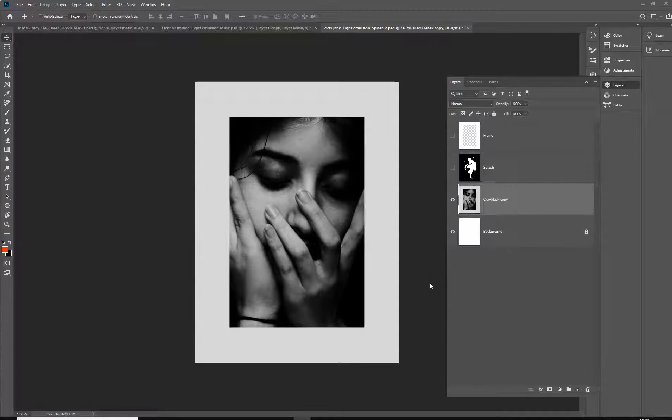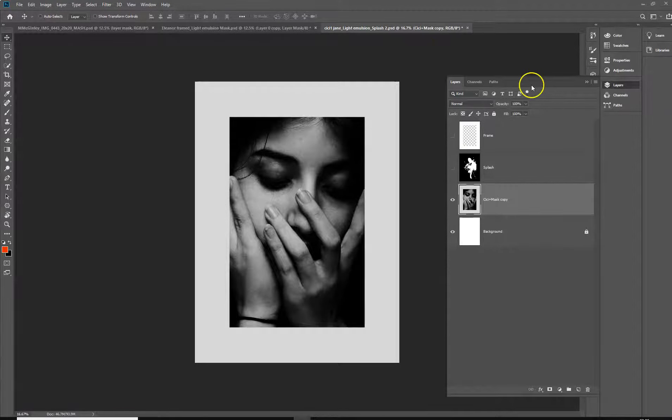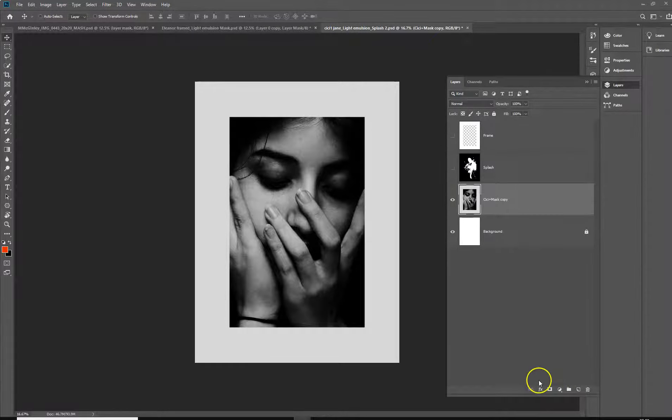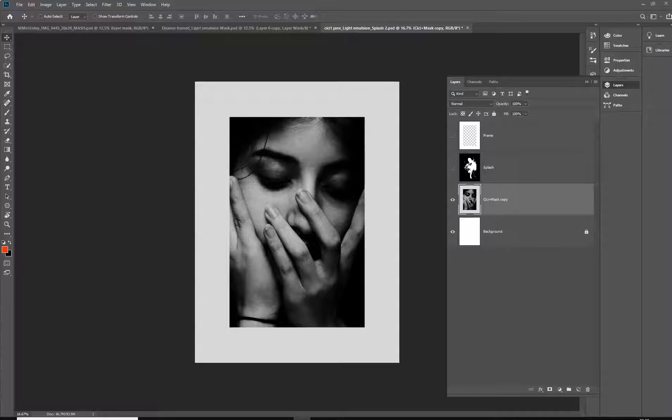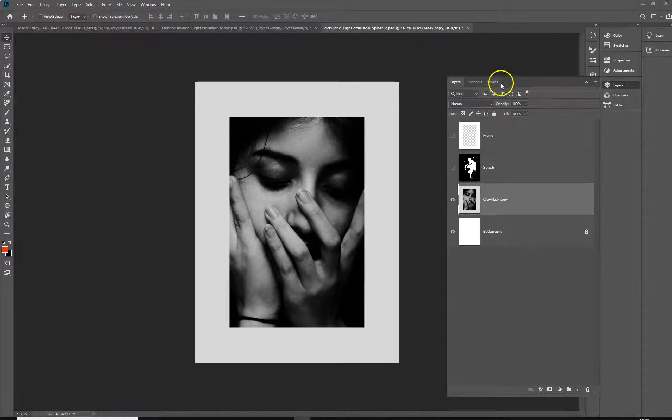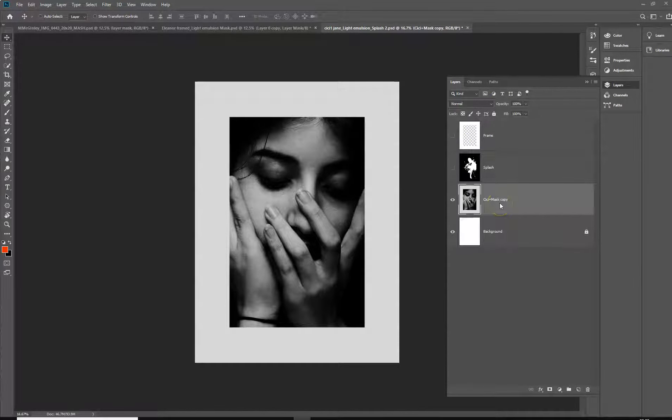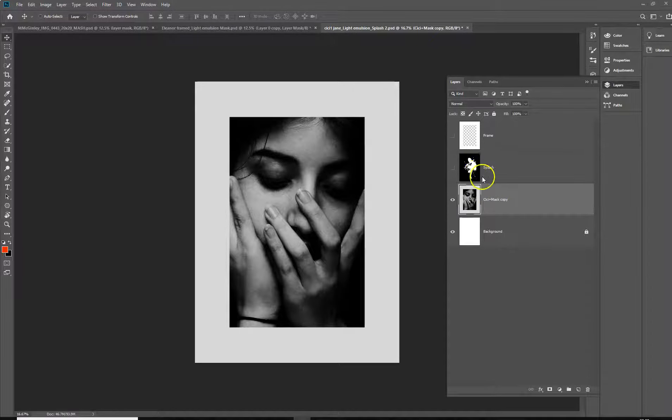Hi, we're going to do a small exercise looking at simulating the use of liquid light emulsion that you will have done in the darkroom. The process is kind of an inverted process but you'll see how it works, it's quite straightforward.